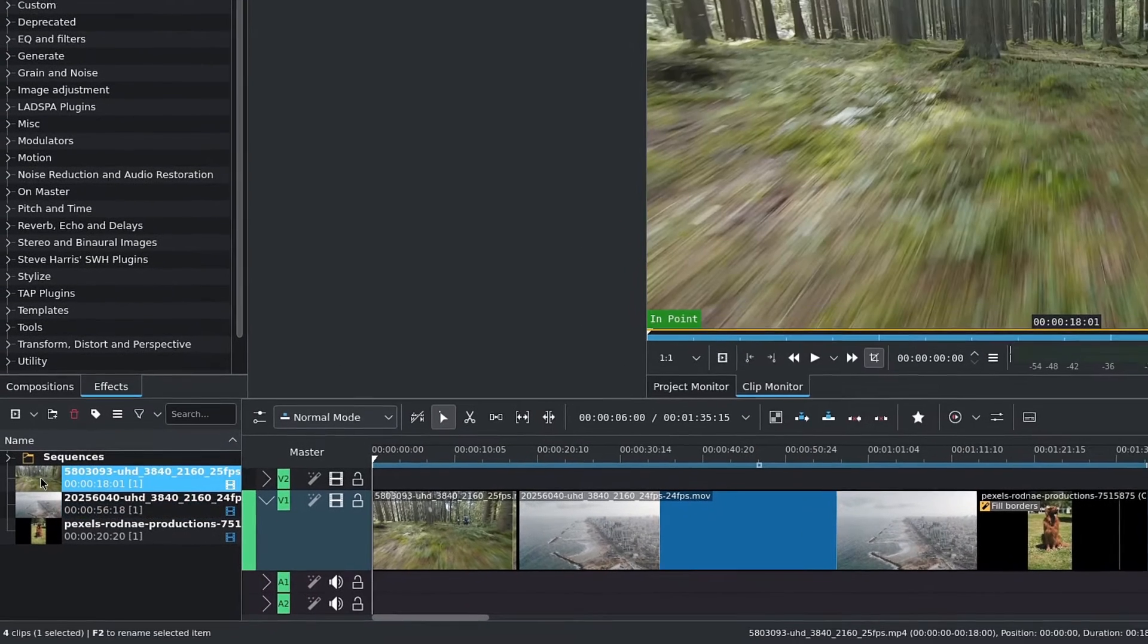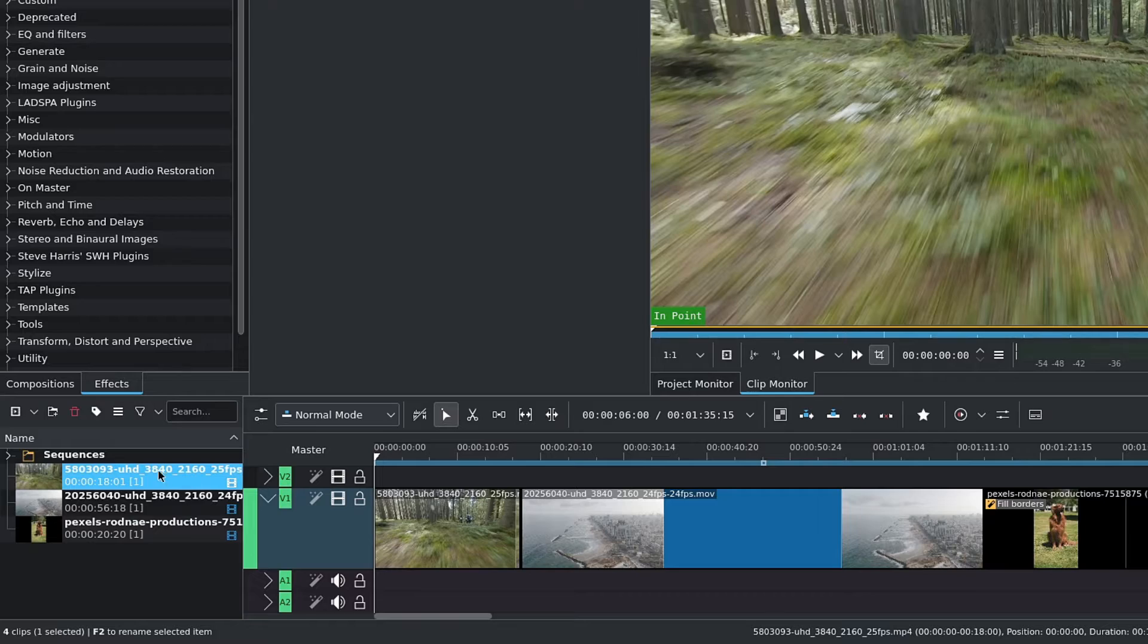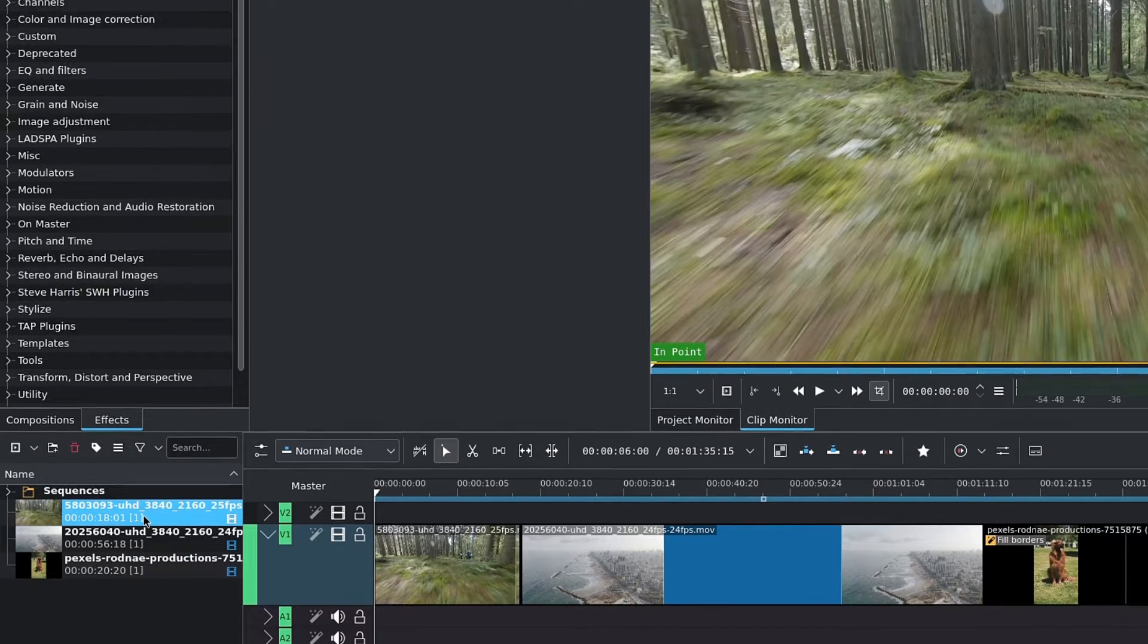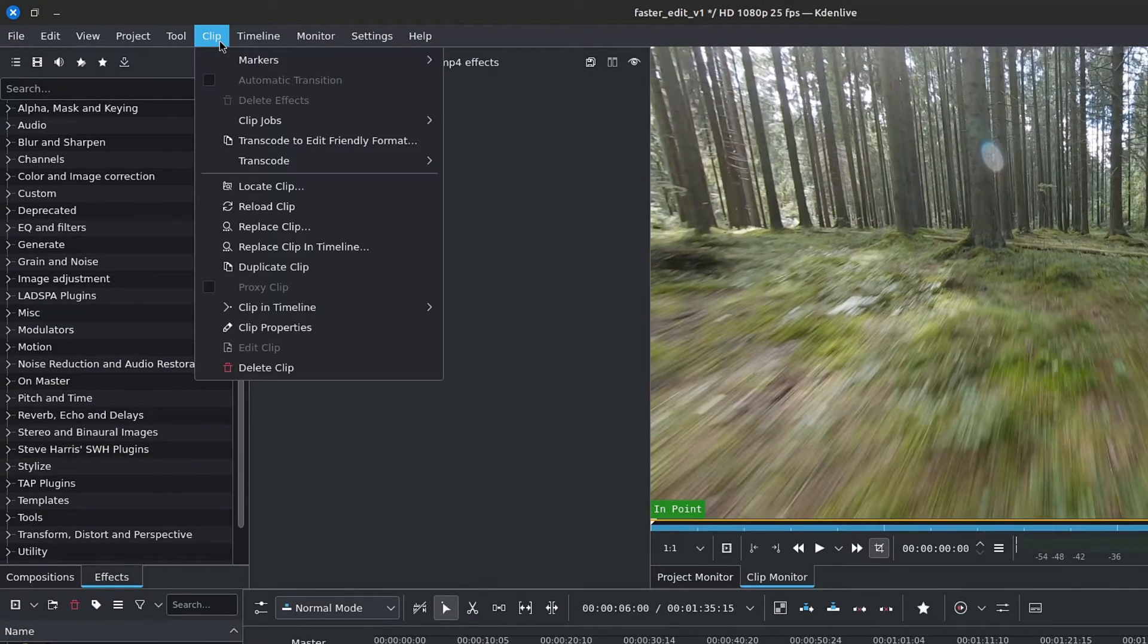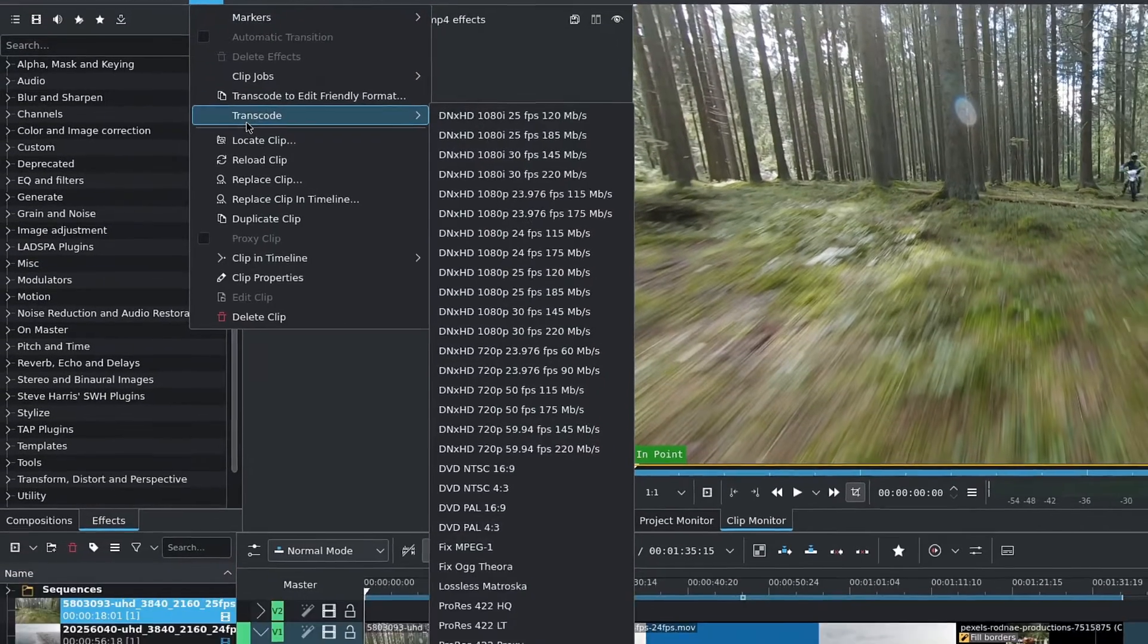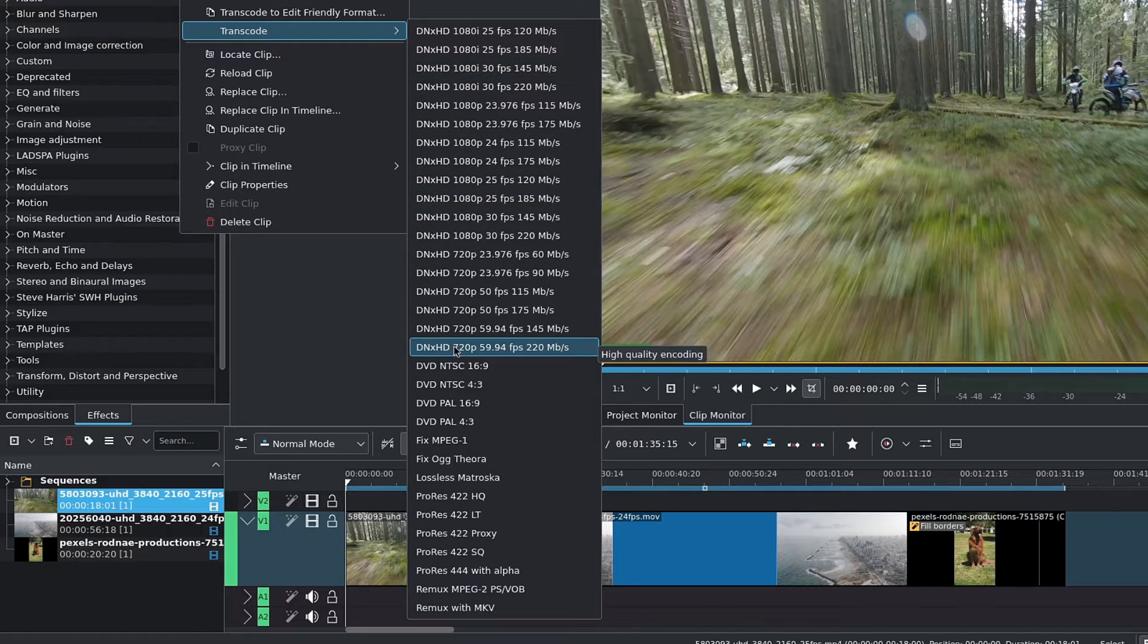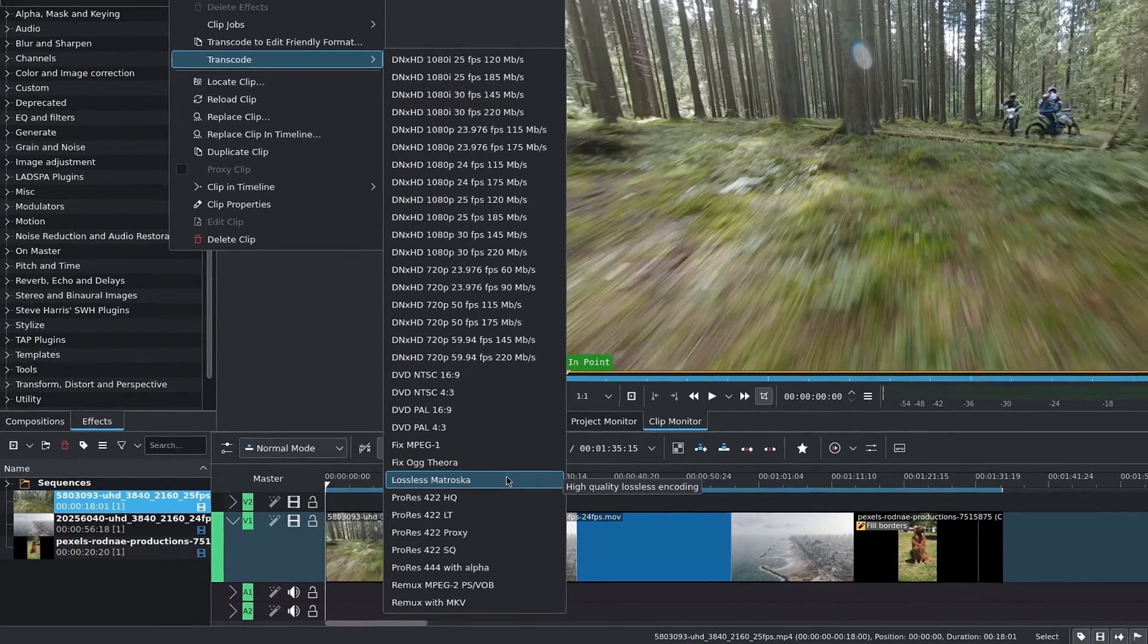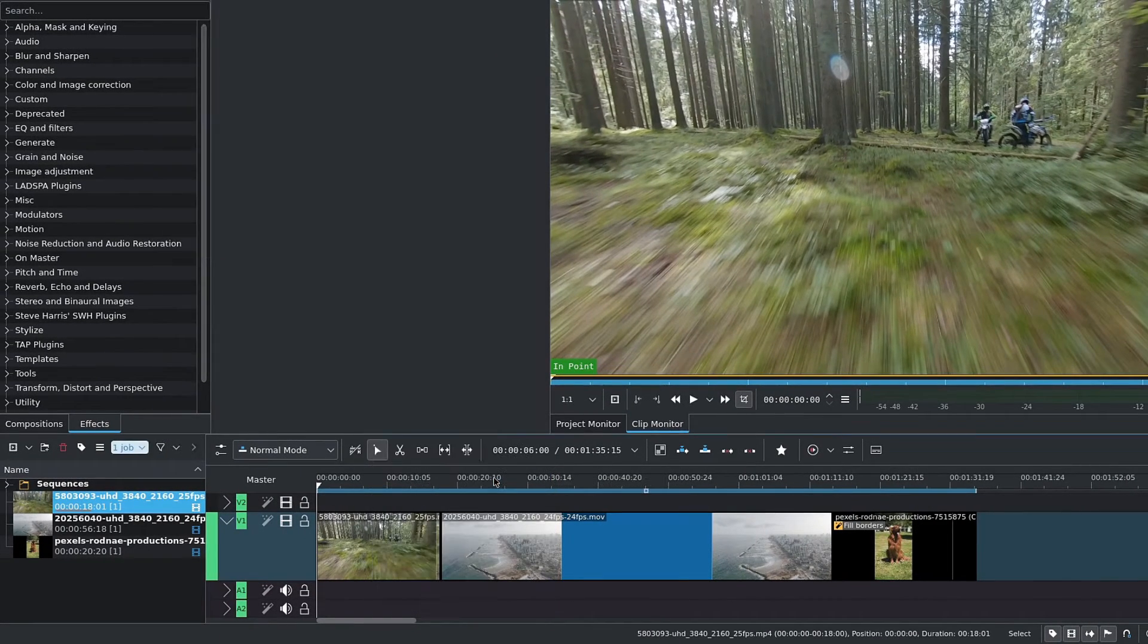Now to address the error from earlier, simply choose the clip, go to the menu bar. Inside of Clip, go down to Transcode, and I'll go with Lossless Matroska. And voilà!